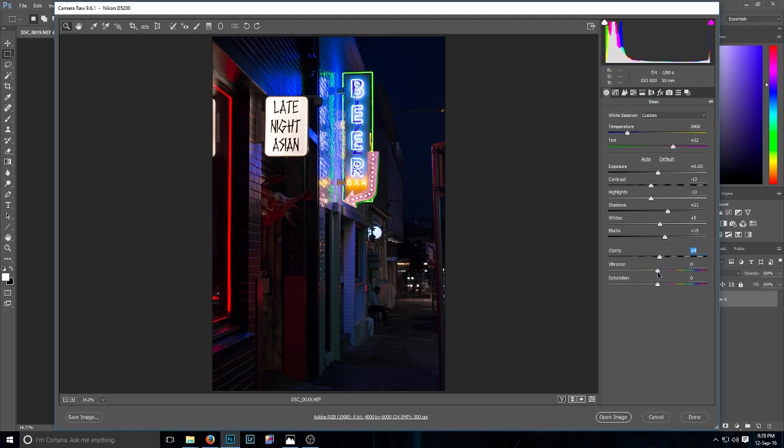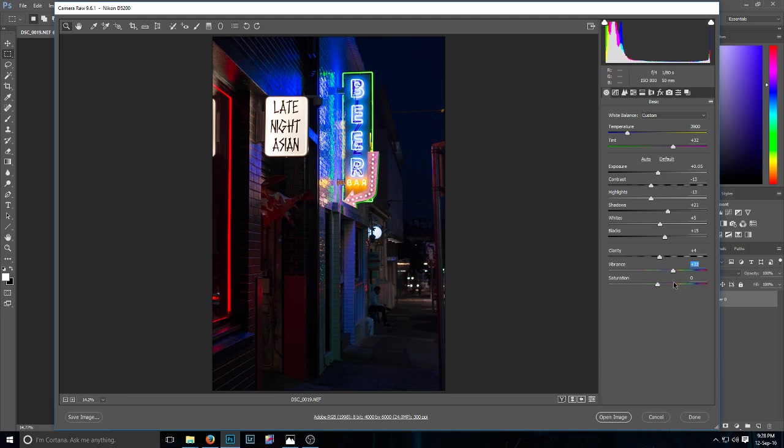The vibrance I brought up to about 13. You can probably take it a bit further if you want to, but since I'm going to play with the colors here in Camera Raw, I'll just leave it at 13 for now, and I'll turn the saturation to about 8.